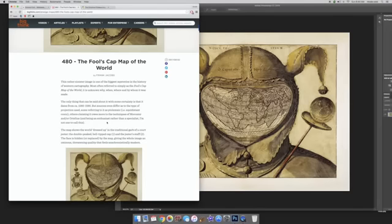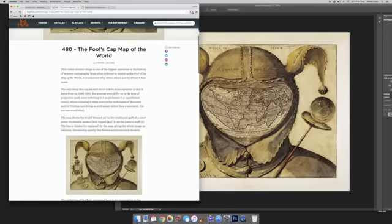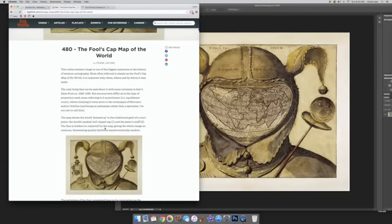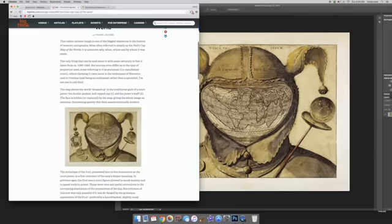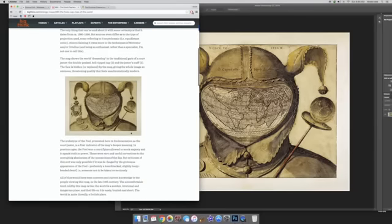The map shows the world dressed up in the traditional garb of a court jester, the double-peaked bell-tipped cap, the jester's staff. The face is hidden or replaced by the map, giving the whole image an ominous, threatening quality that feels anachronistically modern.